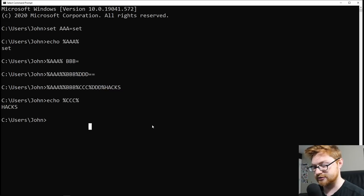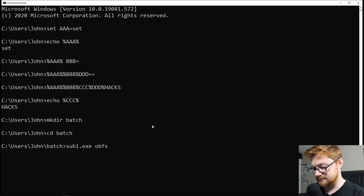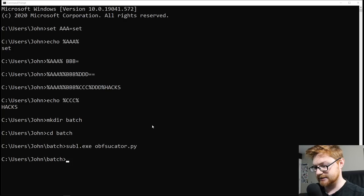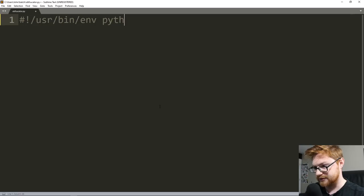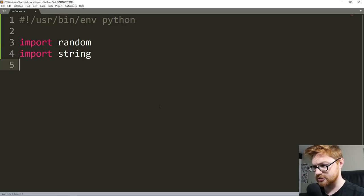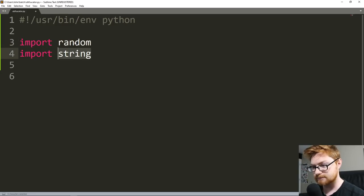Now let's go ahead and create a script for this. I'll make a directory called 'batch' and hop over in there. I'm going to use Sublime Text to create an obfuscator.py. I'm going to import the random module because I want to create random letters as variable names. The Python code will just keep track of all that and know how to smartly create the payload. String will give us all those random letters that we could use.